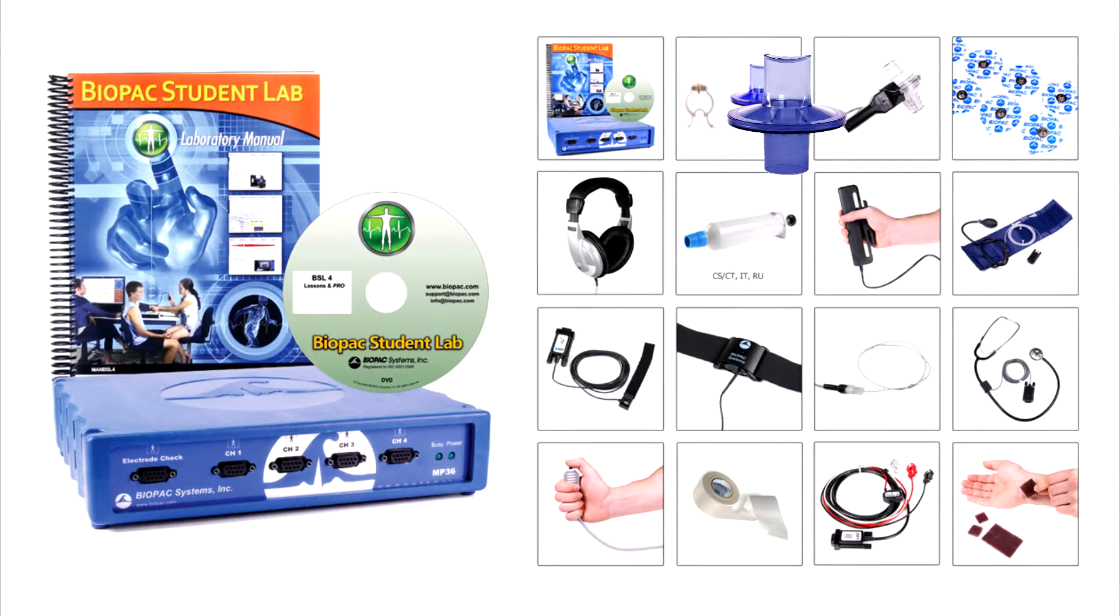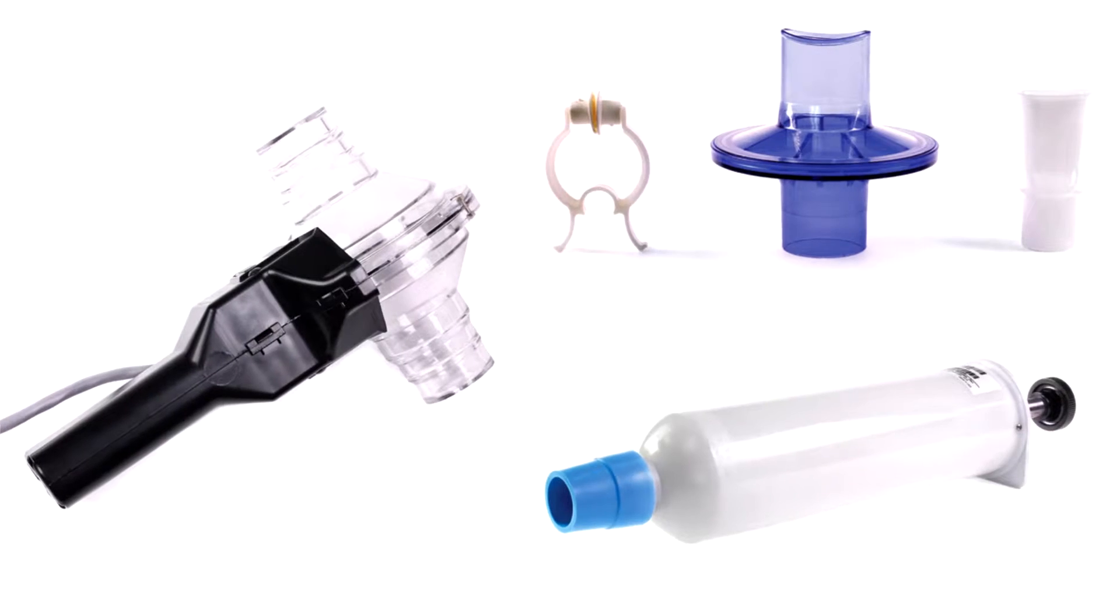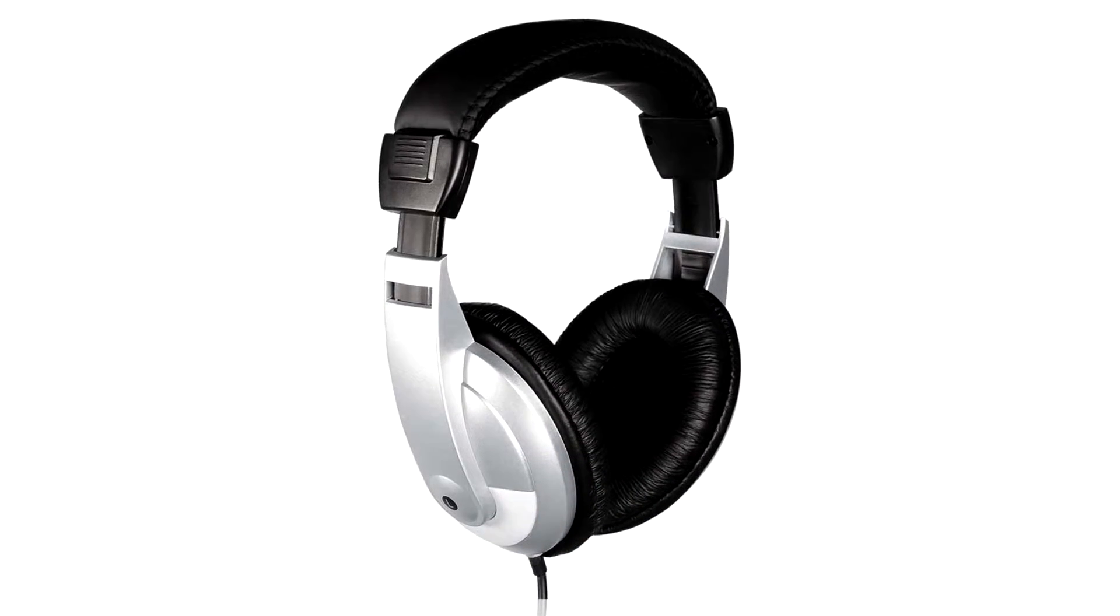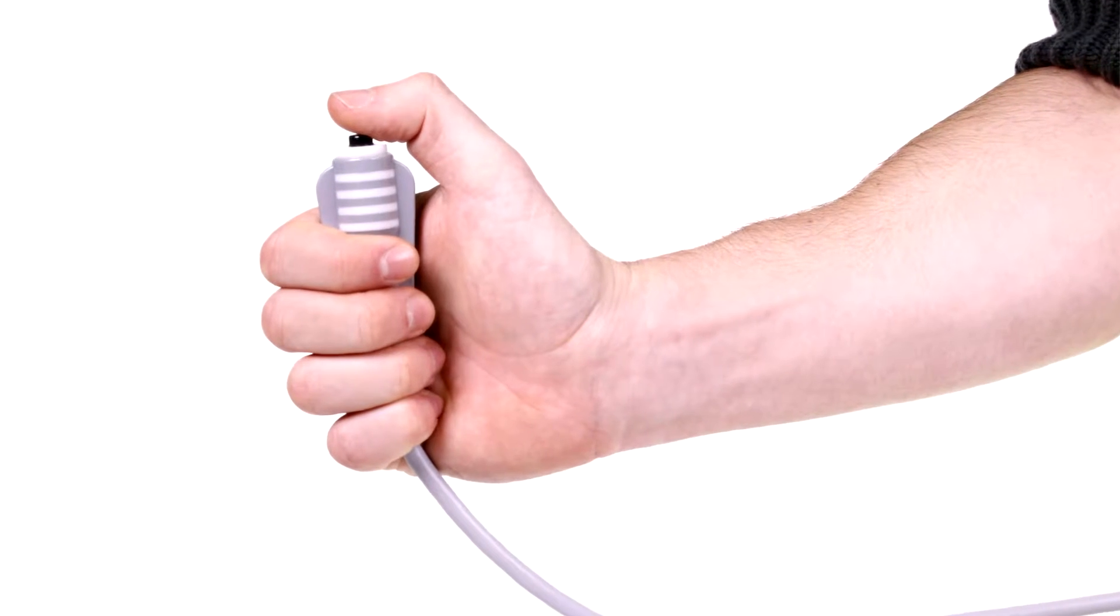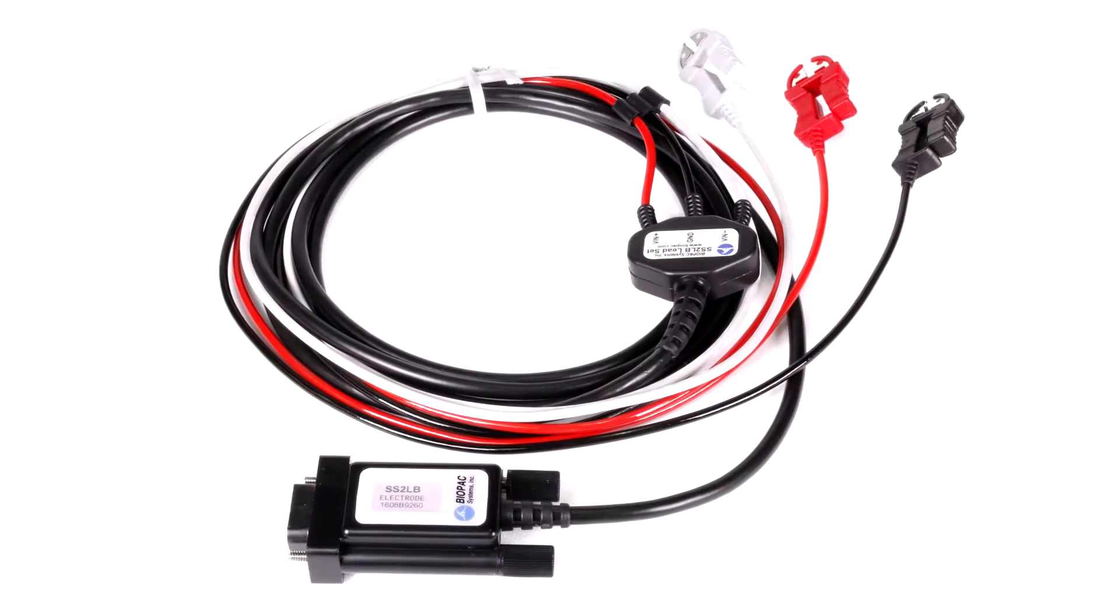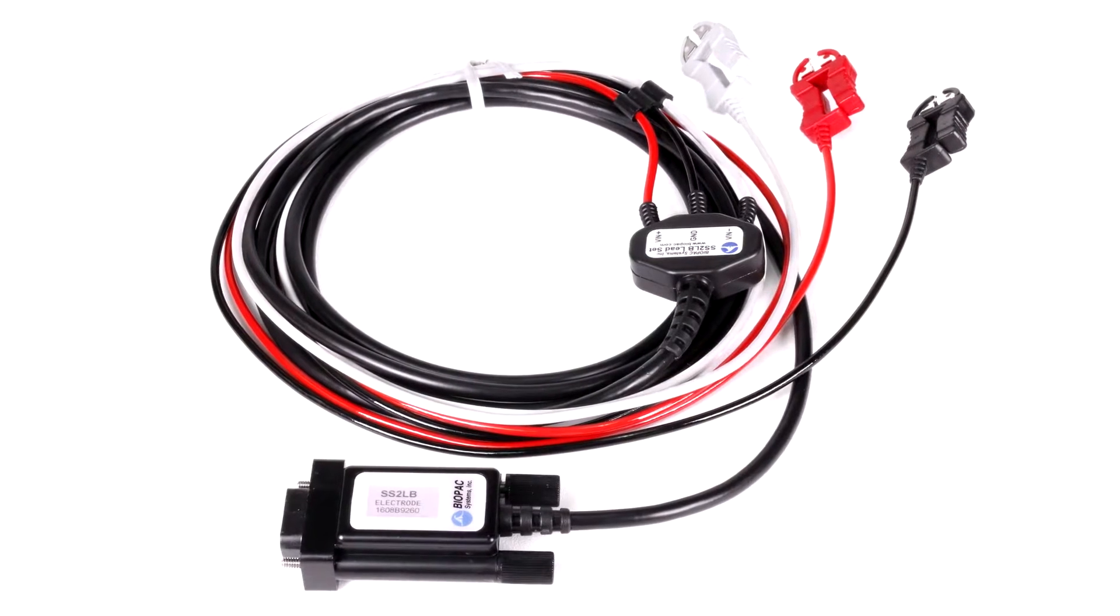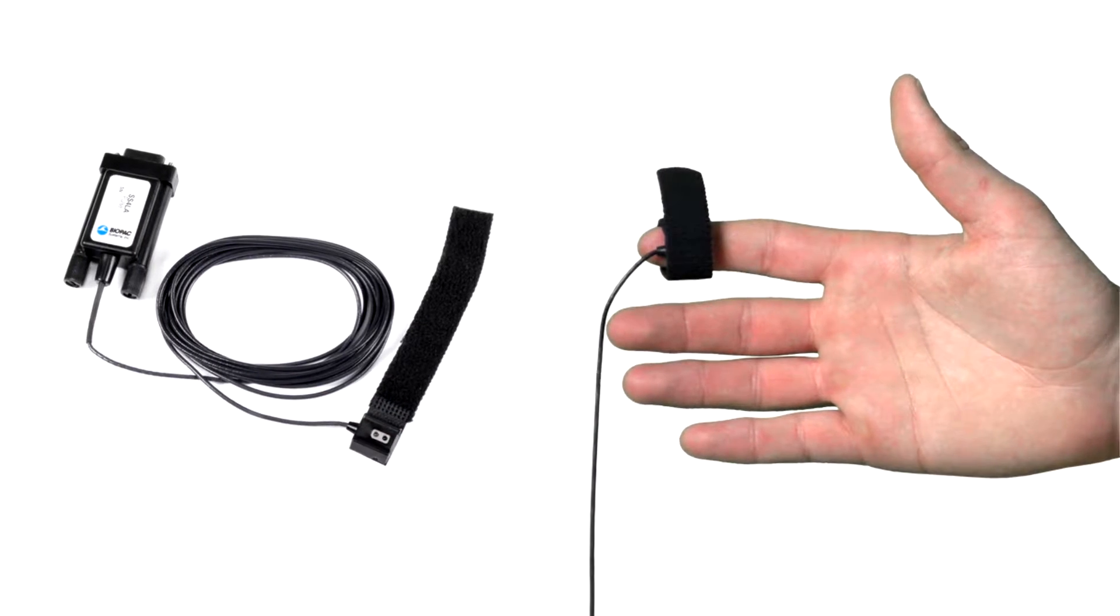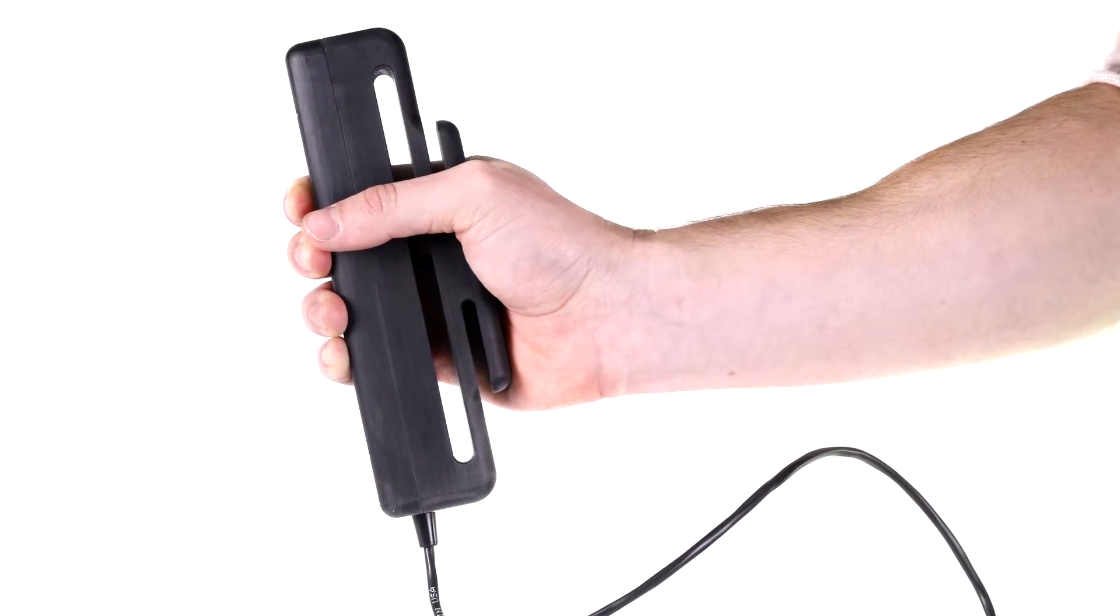Included equipment: airflow transducer and accessories, headphones, hand switch, shielded lead set, pulse plethysmogram, and hand dynamometer.